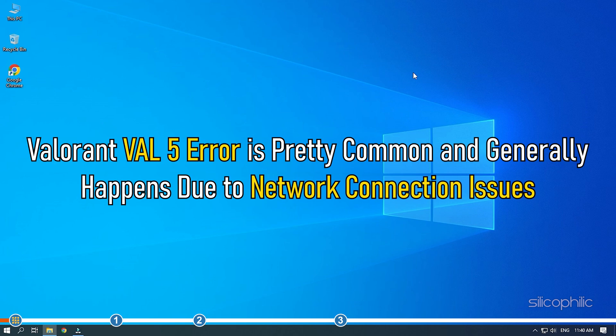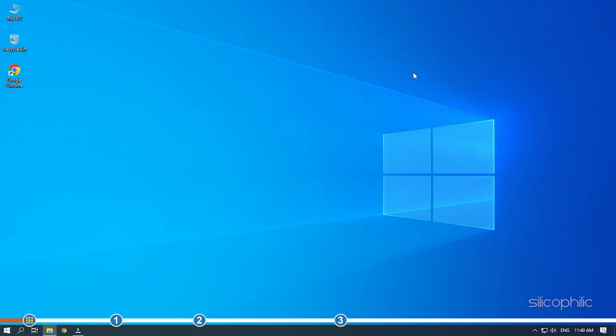Valorant VAL5 error is pretty common and generally happens due to network connection issues. Here we have shown how to fix it. So stick till the end and learn how to solve this issue.